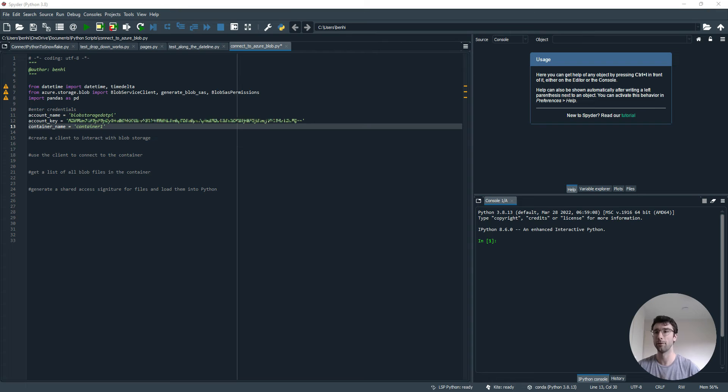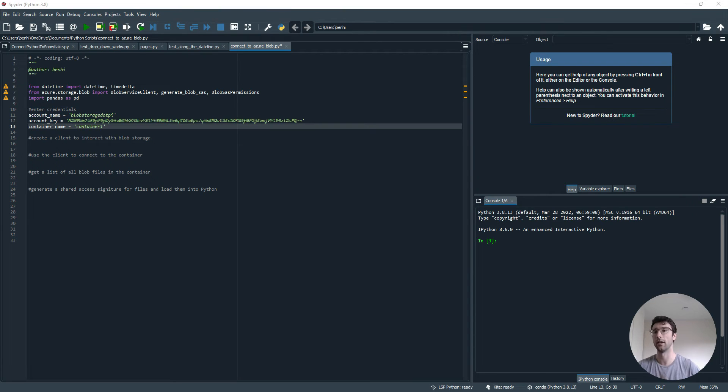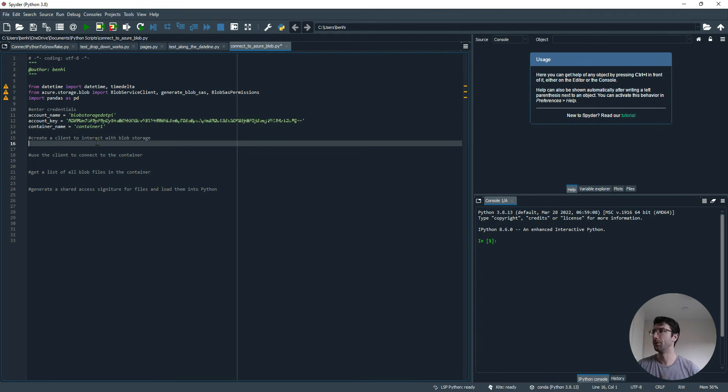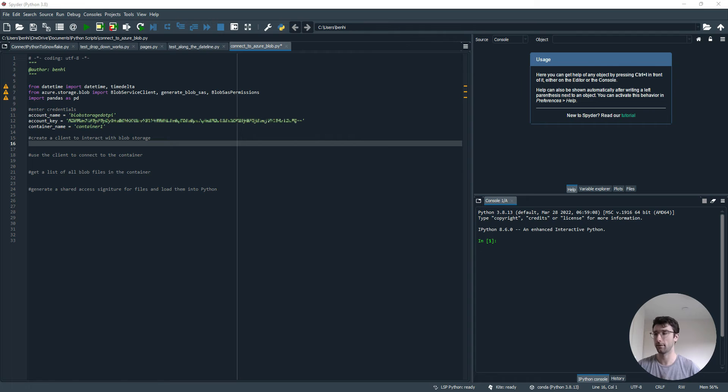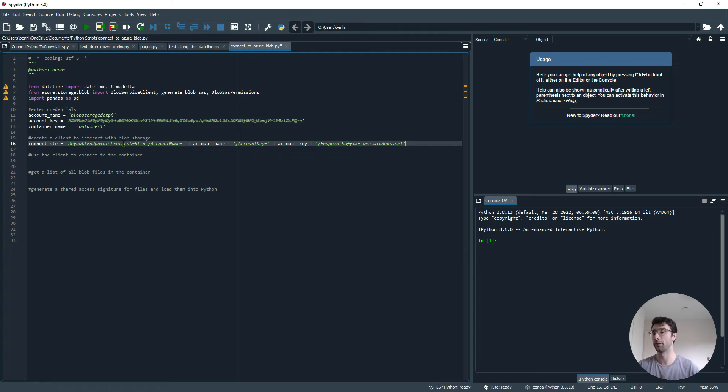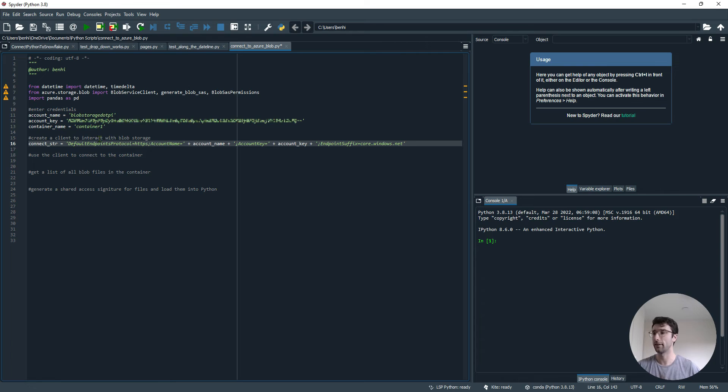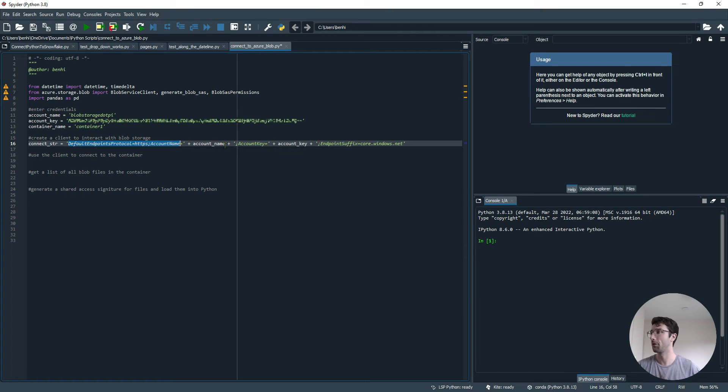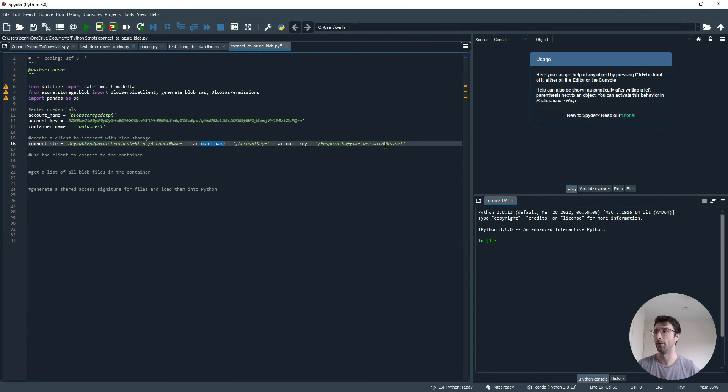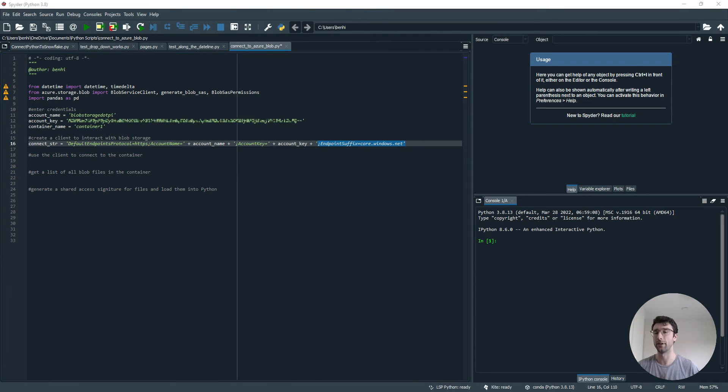These three things are going to let Python know where to find a Blob Storage account. The next thing we want to do is connect to that account. Python can connect to an Azure account using a URL, and that URL uses the account name and the account key, and a few other parts to make a longer URL. This connection string is just adding a few smaller strings together. Every Azure connection string will start like this, and then I've substituted in my account name, and then account key equals my account key, and then every Azure URL will end like this as well.